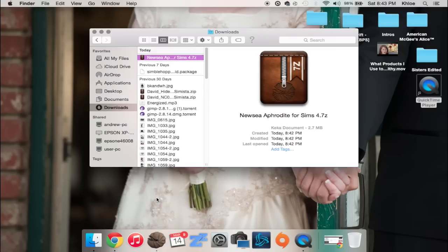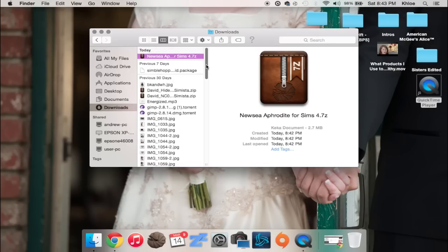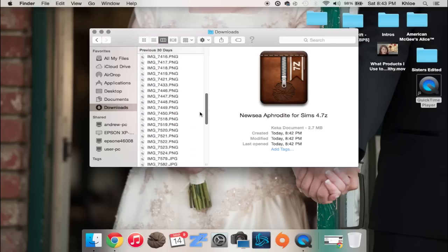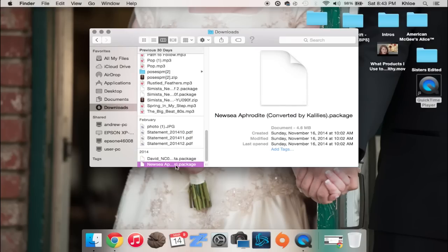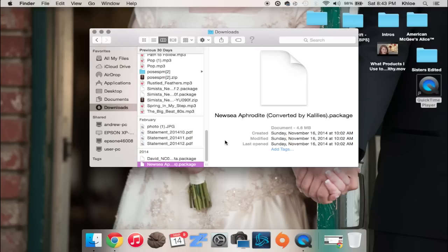You can get it for free online if you just search Kika into Google, download it, install it onto your Mac. And what it does is it will actually unpack files for you that are zipped, I guess is the word I'm looking for.